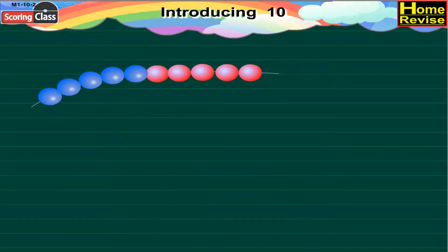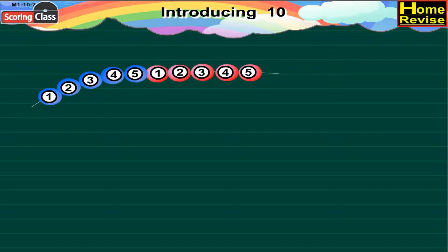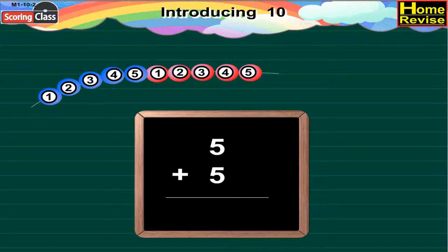In this bead string, there are 1, 2, 3, 4, 5 — five blue beads, and 1, 2, 3, 4, 5 — five red beads. Now 5 blue beads plus 5 red beads would be equal to 10 beads.